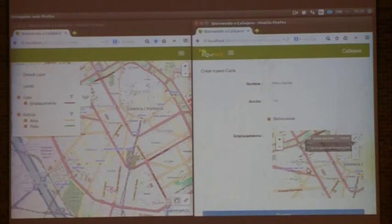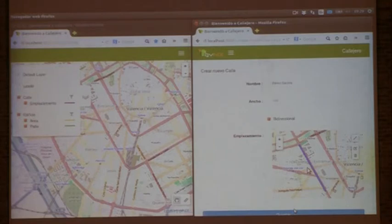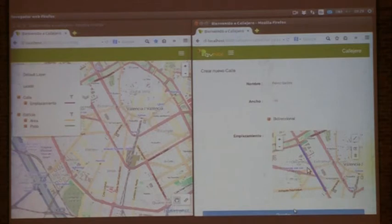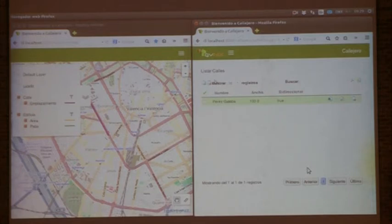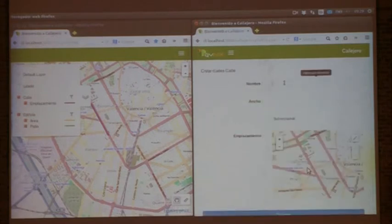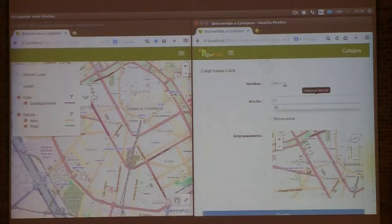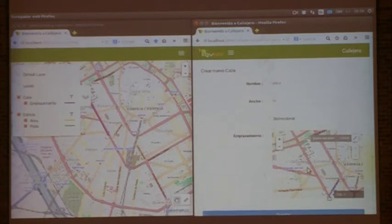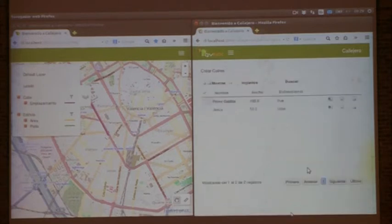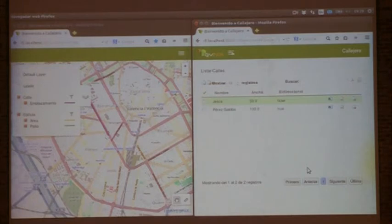The user sets the starting and finishing point for a street, and by saving this data, the information will automatically be displayed on the geo portal — and here it is, Pérez Galdós street on the left screen. You save and here it is on the list and on the geo portal. Now I'm going to add another street, Jesús Street, which is 50 meters wide. The moment I save it, it is automatically refreshed on the map on the left.